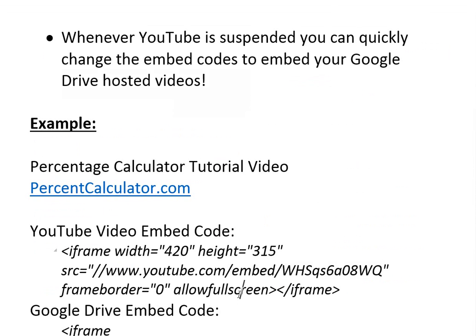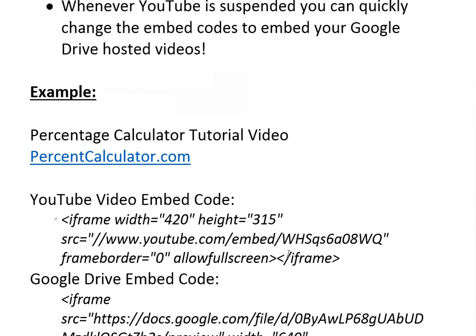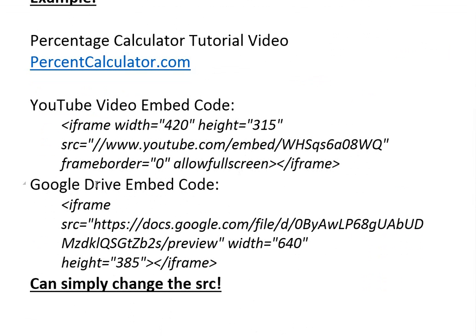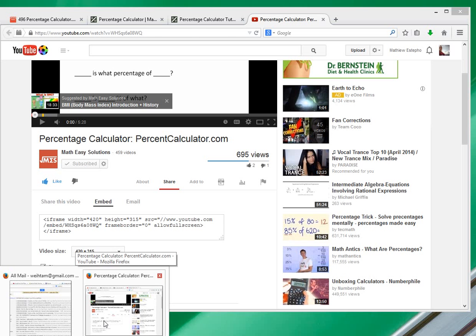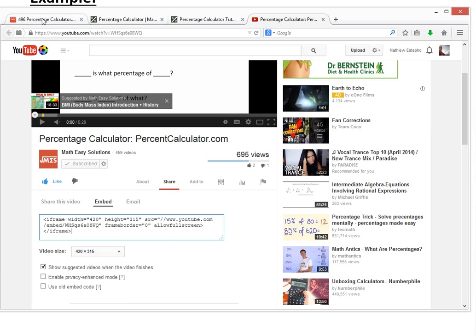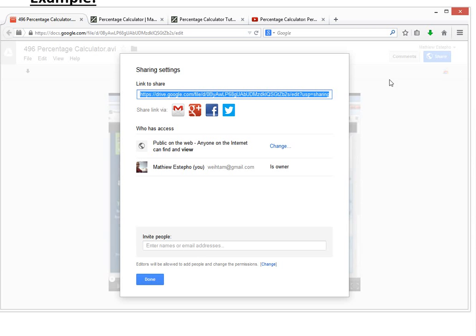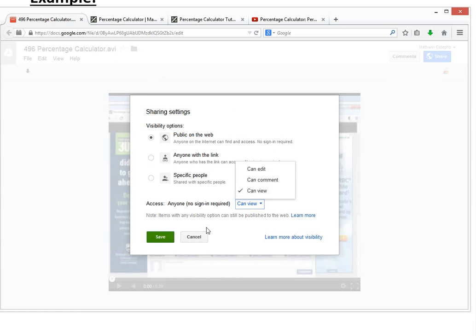I like allowing full screen, so you have this. Then the Google Drive embed code—the only thing you have to do slightly different is when you click, you first have to make it shared. Initially it's private so you've got to make sure you click it and select change to make it public on the web so anyone can access this with no sign in. You can make them edit if they want but just leave it view.